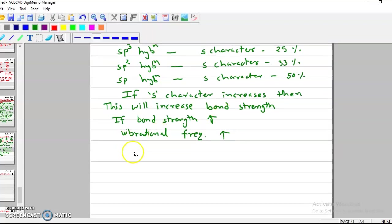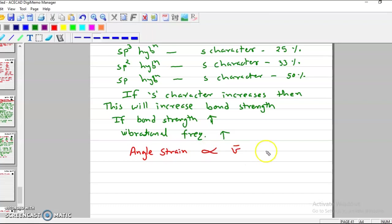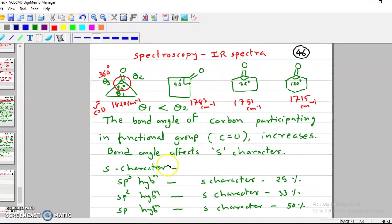We can say that angle strain is directly proportional to frequency. Cyclohexanone has less C=O stretching frequency because theta 1 is larger than theta 2 and angle strain is less. If angle strain decreases, C=O stretching frequency decreases. This is about angle strain — that is it for this lecture. Thank you so much.